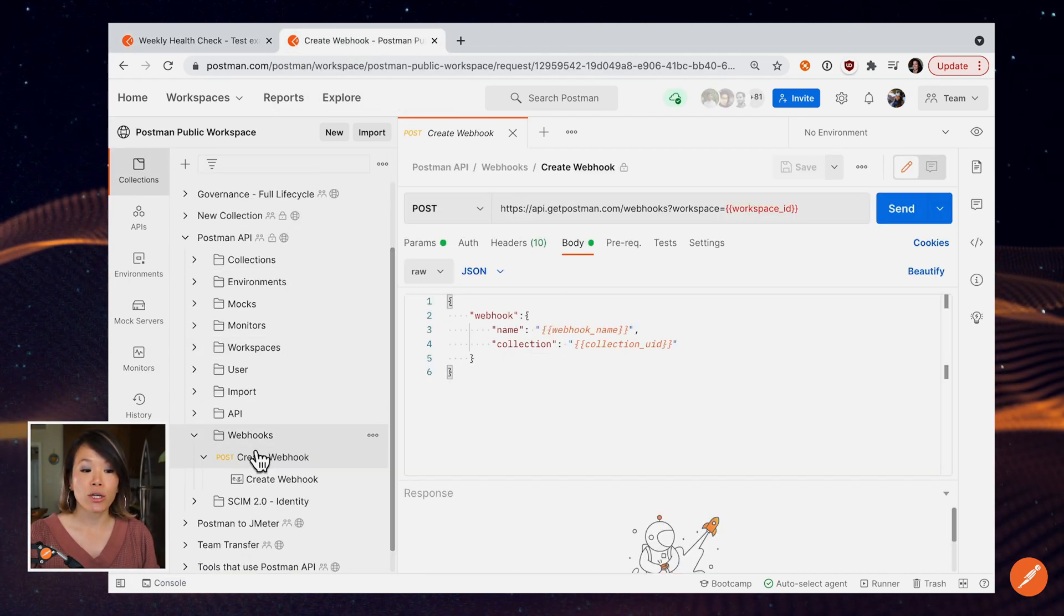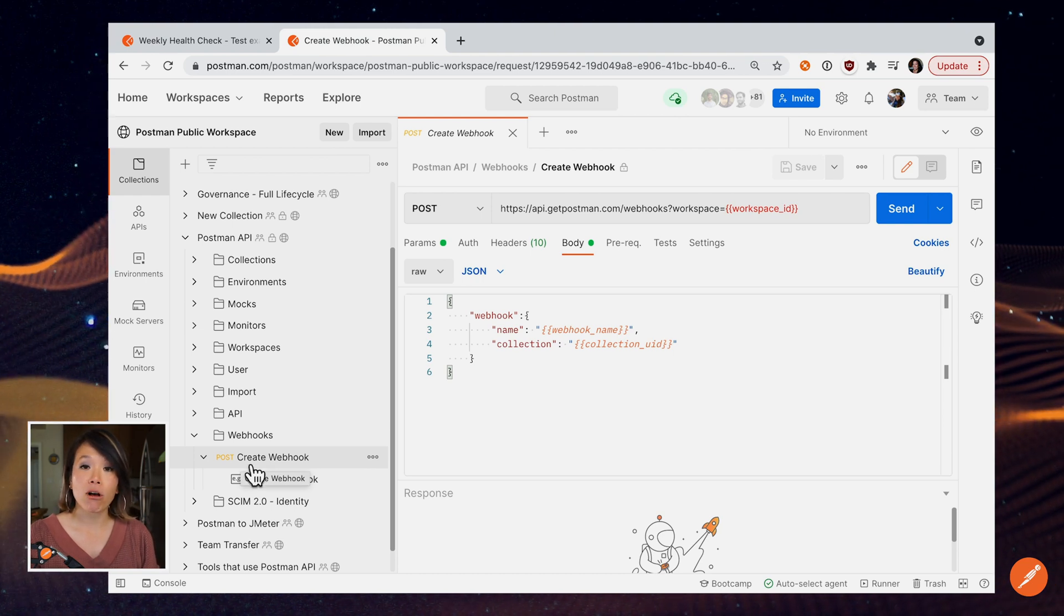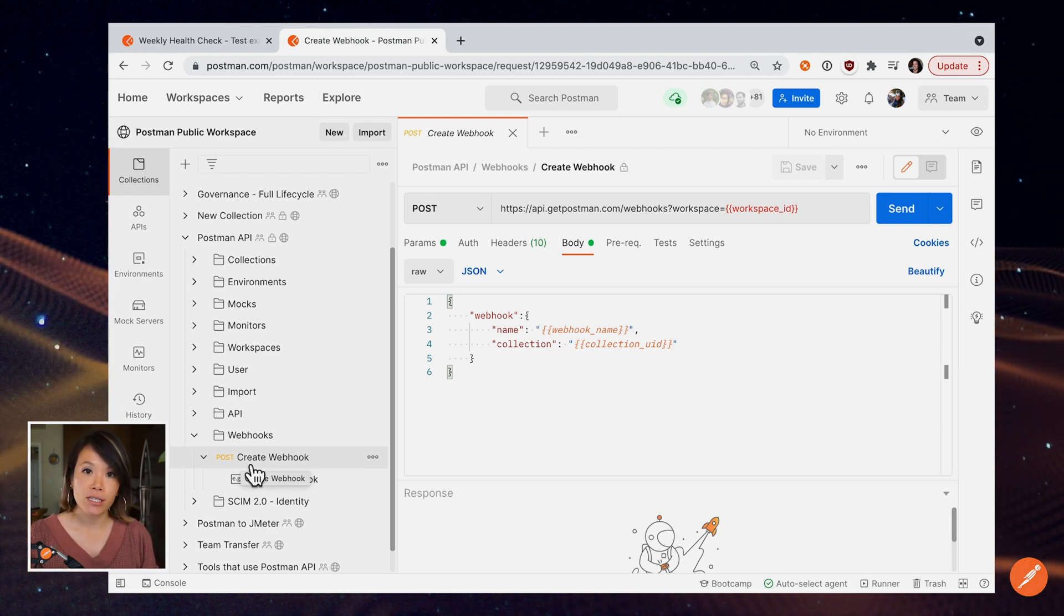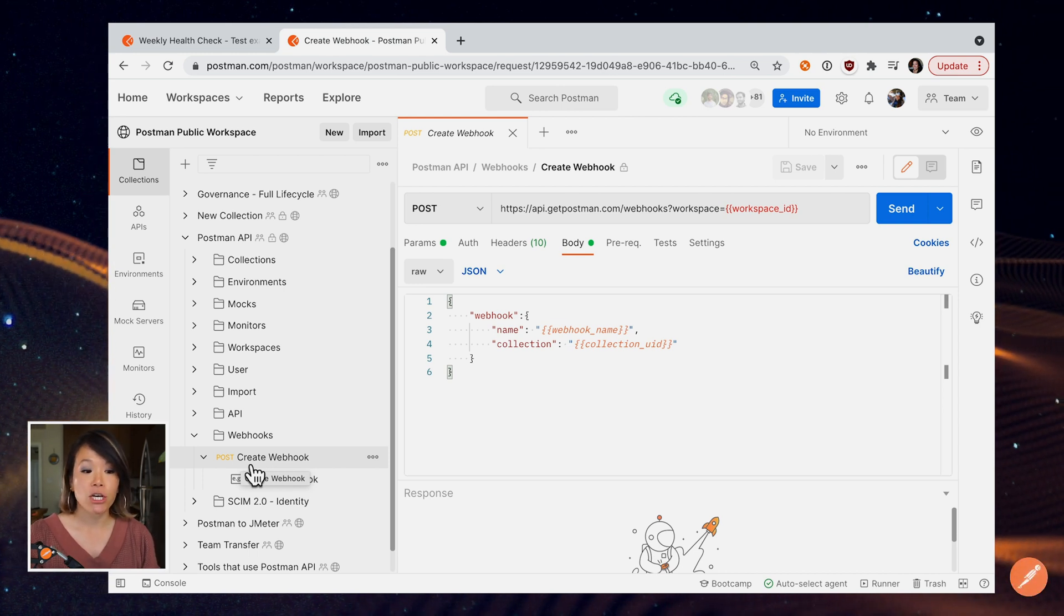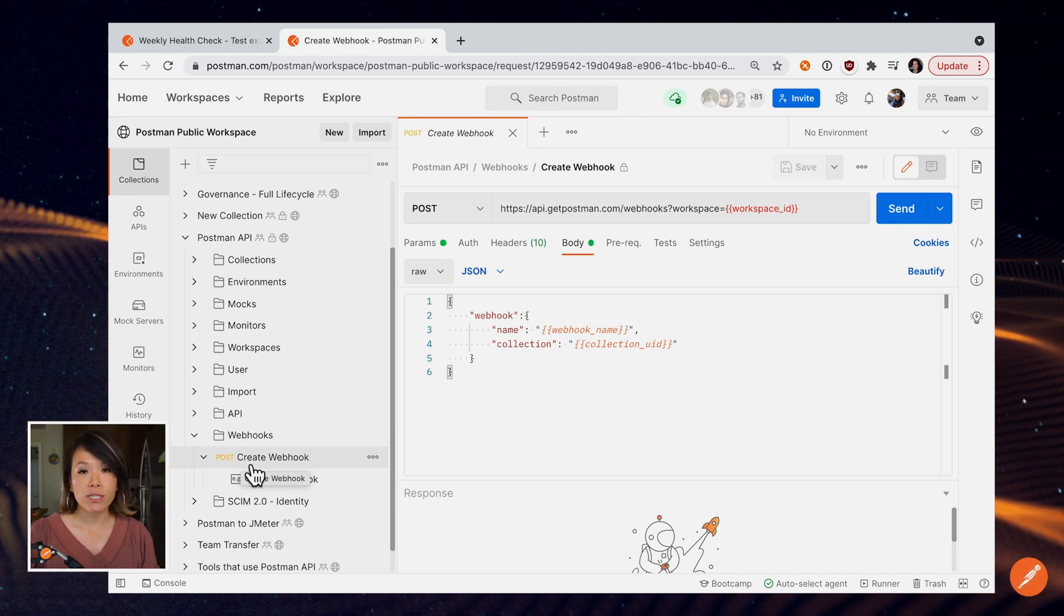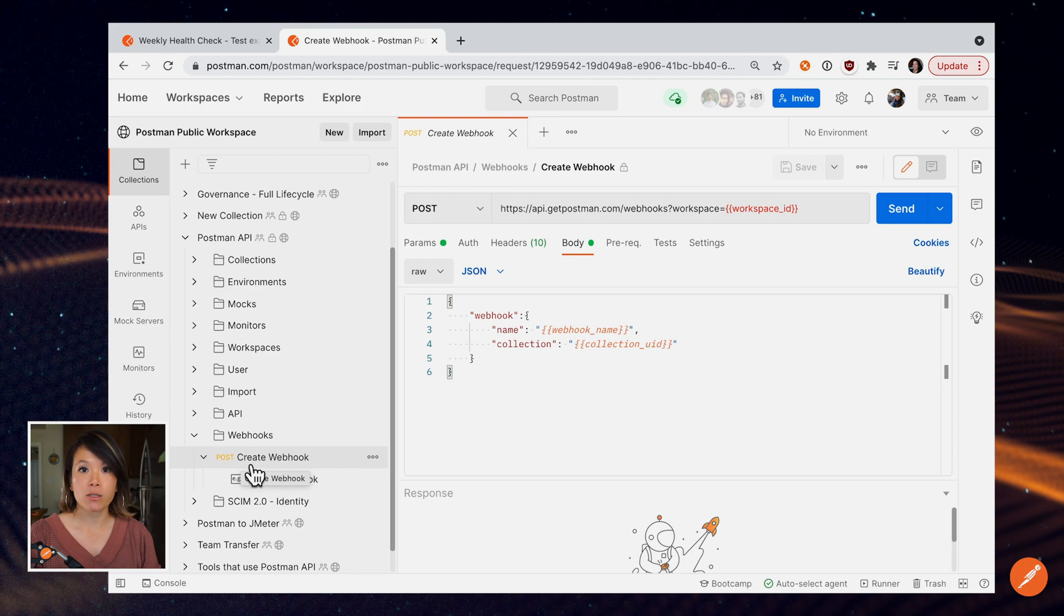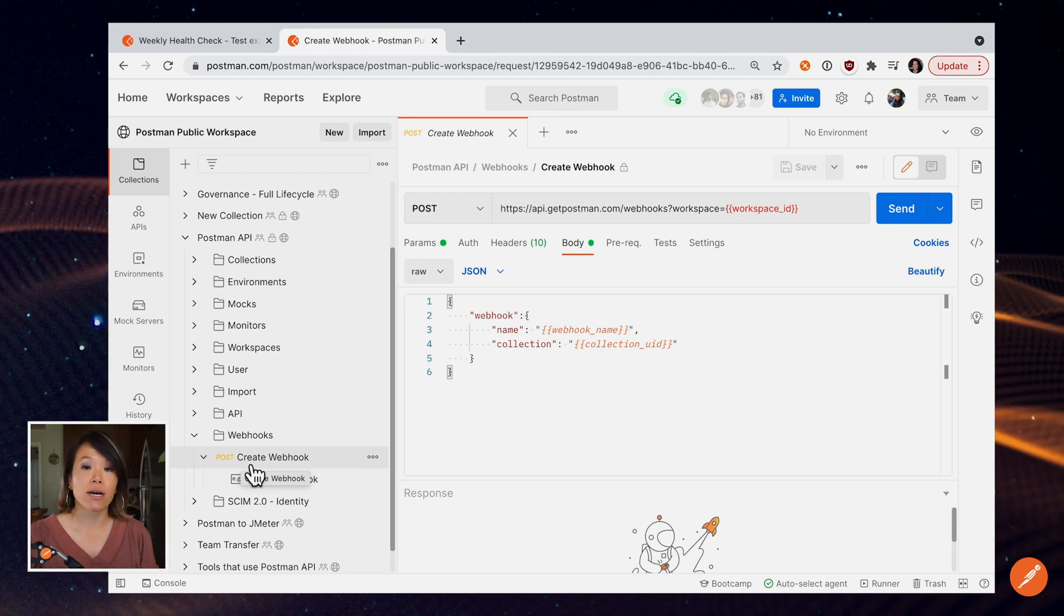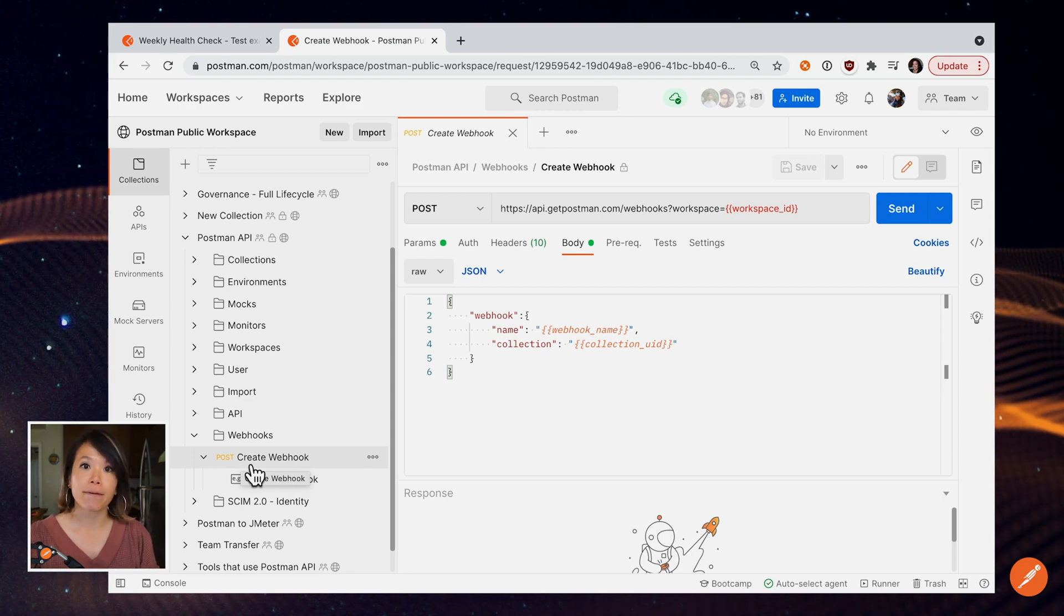You can create a webhook and then call that webhook. So you can define your own events to trigger this collection run using a webhook. I won't go deeper into monitoring and webhooks, but I will drop links to videos that go a little bit deeper into each topic.